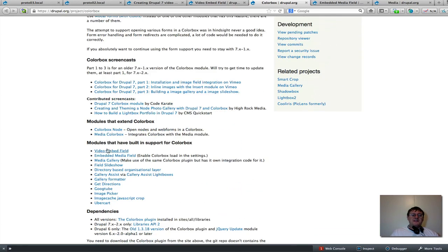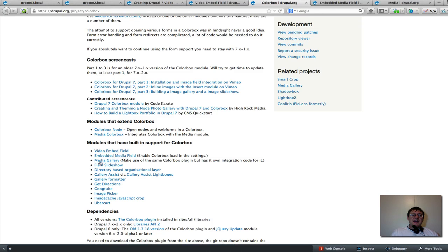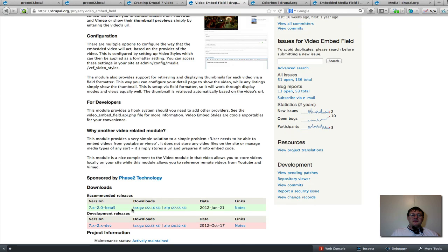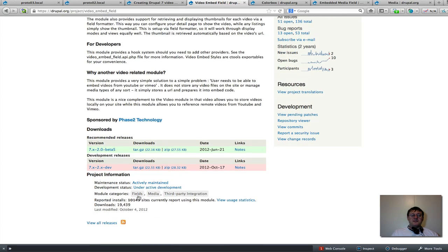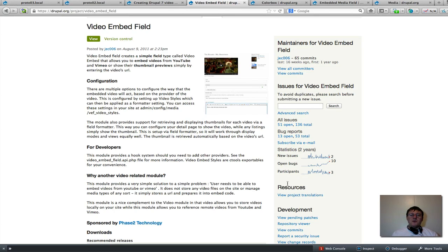If we scroll down here we see it's got built-in support for the video embed field as well as a lot of other media modules. I liked the sound of this — it's been designed for Drupal 7 exclusively and it's had a lot of downloads, so it's been very popular. After trying it, it was intuitive, it was easy, it was lightweight, so I didn't feel I had to look any further or try out any other modules.